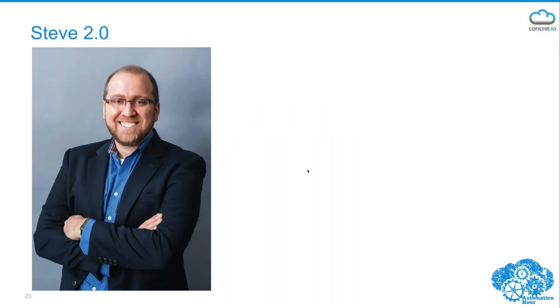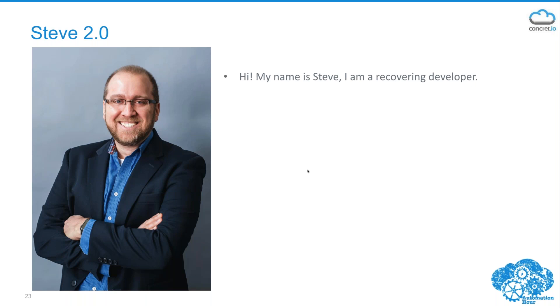I now refer to myself as Steve 2.0 because I was truly enlightened by Flow. These days I introduce myself as: 'Hello, my name is Steve, and I'm a recovering developer.' That's the end of my presentation.